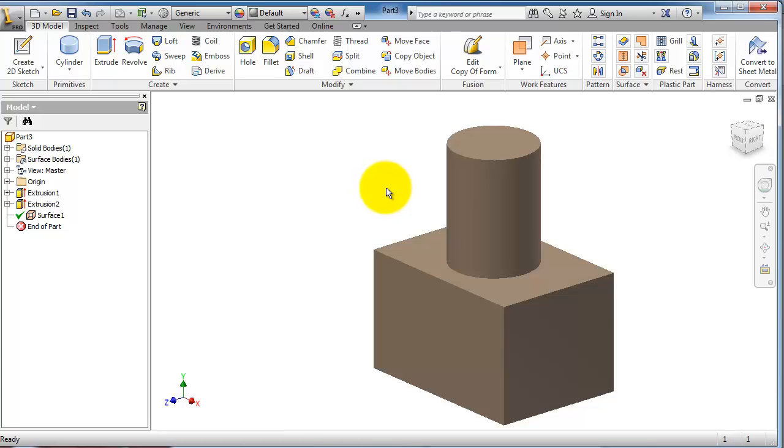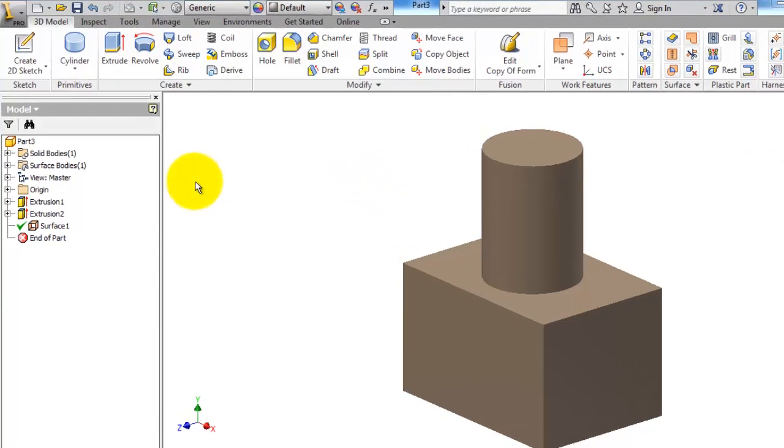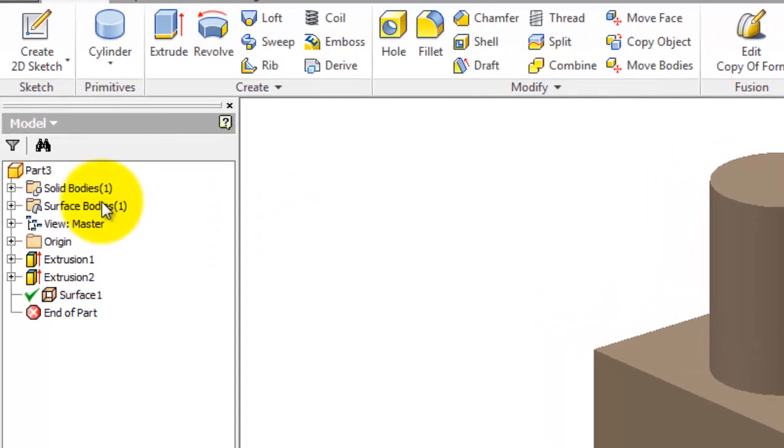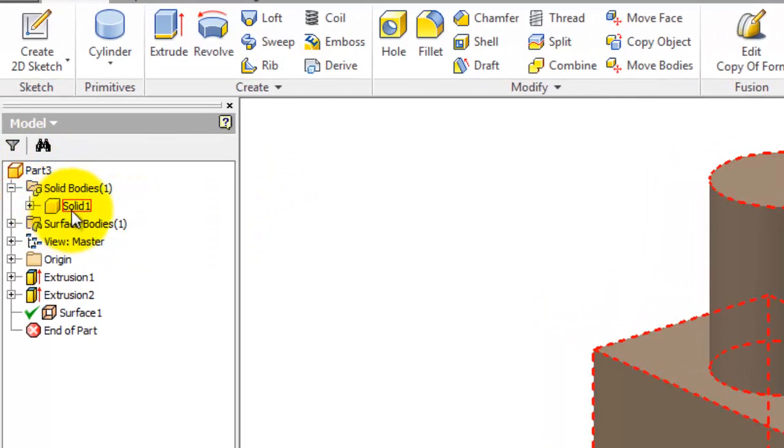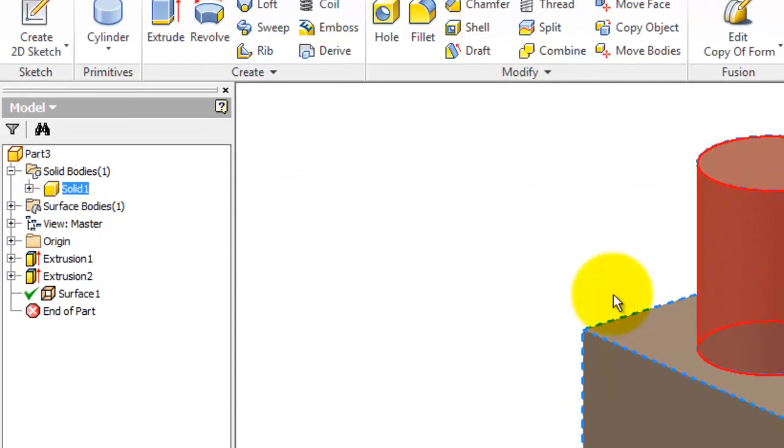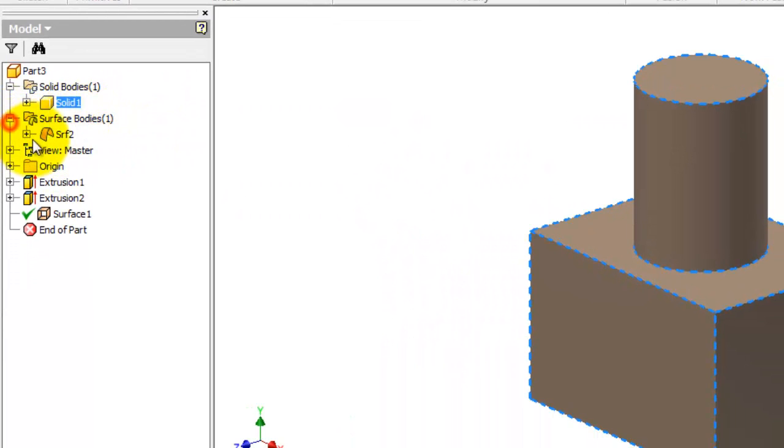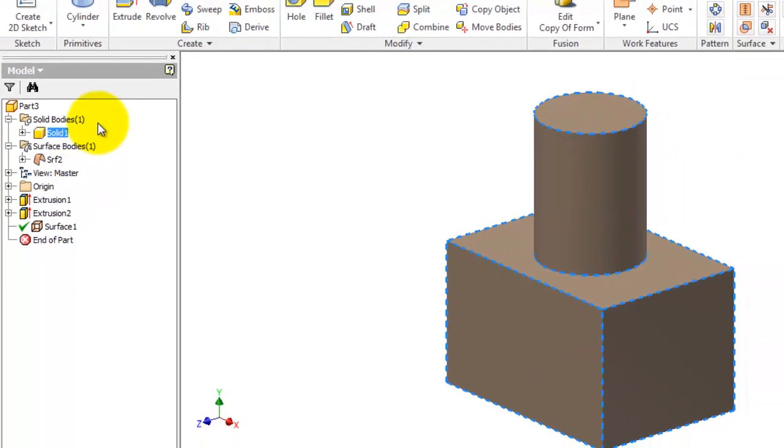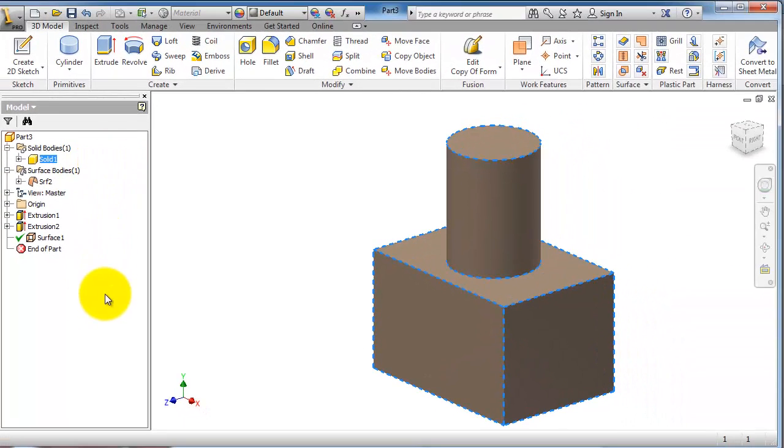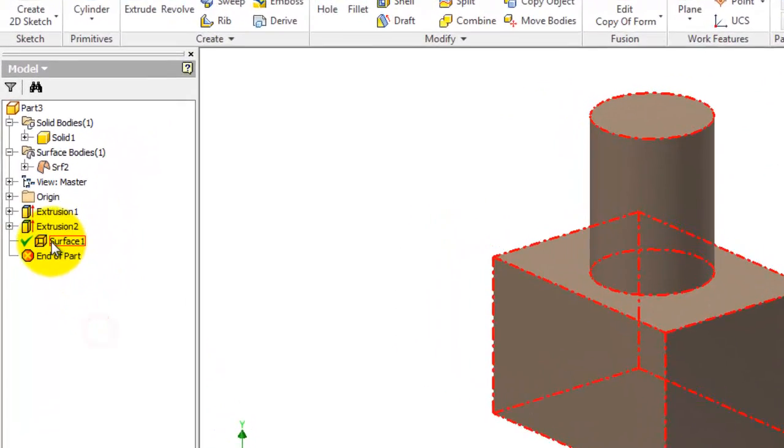If you look to the left here we have already a solid body from before, and when we created a surface it has another category here, so it's called surface.